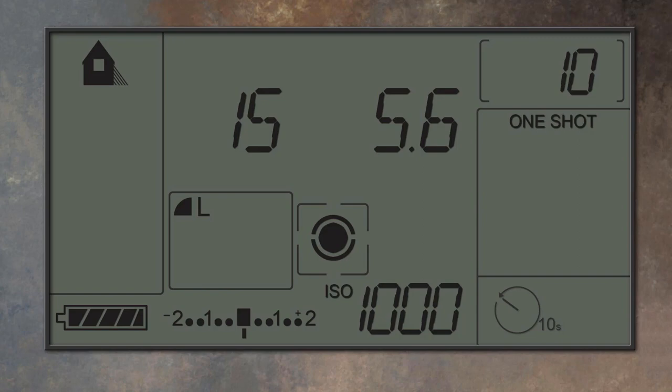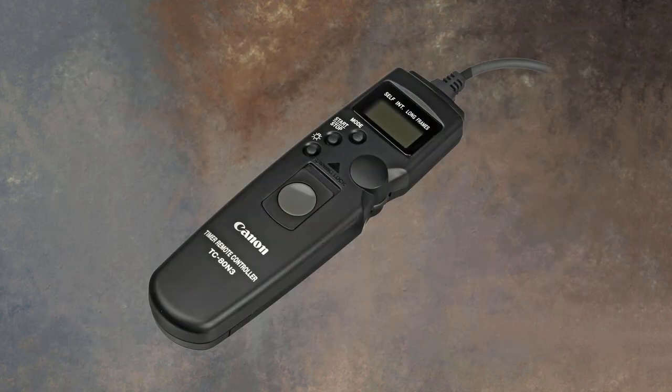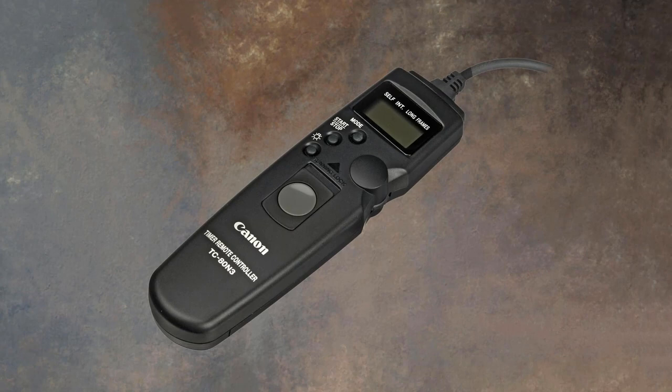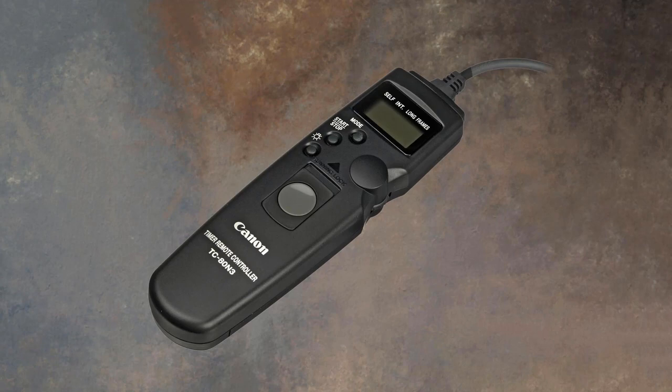Most cameras will give you either an audio beep as a countdown warning or maybe a flashing light on the body of the camera. Some photographers have invested in an interval timer. This one is called a remote timer controller, as you can see on the body, and it connects to our cable release socket and operates the shutter regularly at set intervals that we have control over.